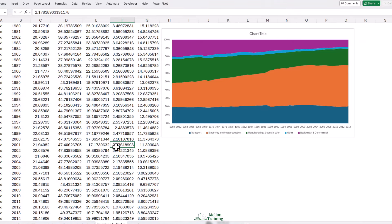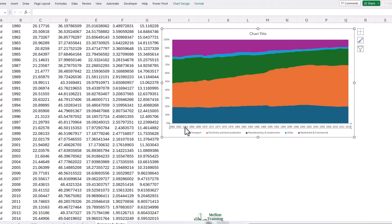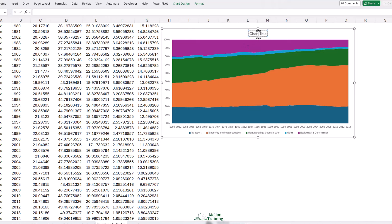Here you go. Of course we should give this chart a proper title. Clicking into Chart Title, I'm going to press Ctrl A and type Emissions by Sector.